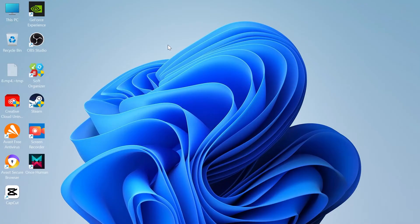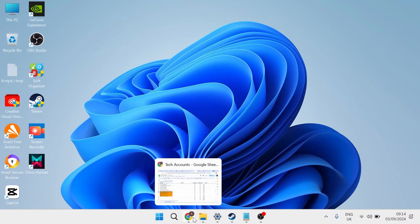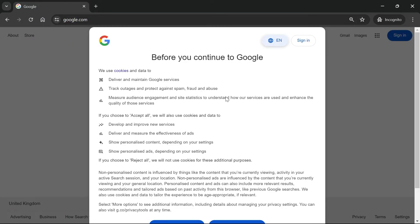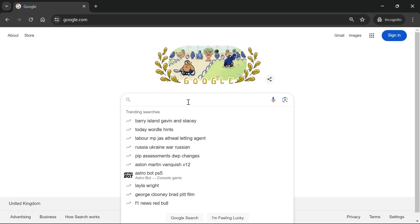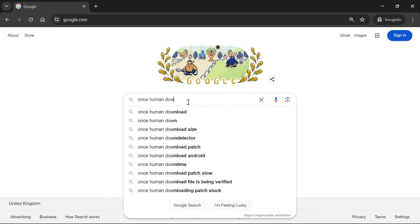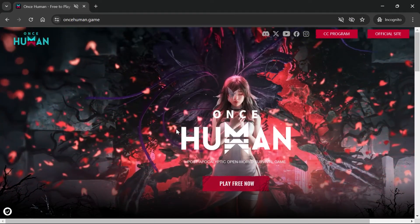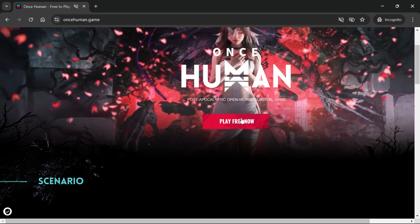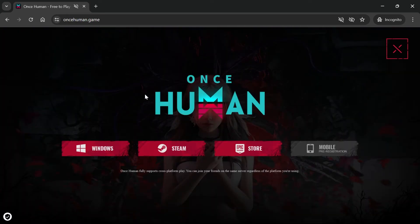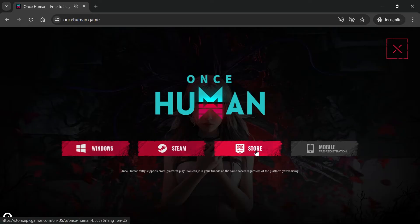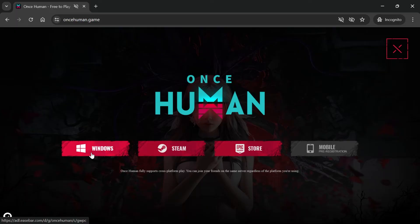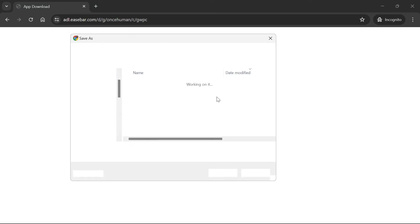If that's still not working, head over to an internet browser and go to a search engine like Google. Type in "once human download" and hit Enter, then click on the top search result — once-human.game. On this website, head over to the Play Free Now button. If you currently have the game downloaded via Steam or the Epic Game Store, I'd recommend downloading it directly from the Windows link here. That will bring up an installer and you'll just need to go through the steps to install this directly onto your PC.